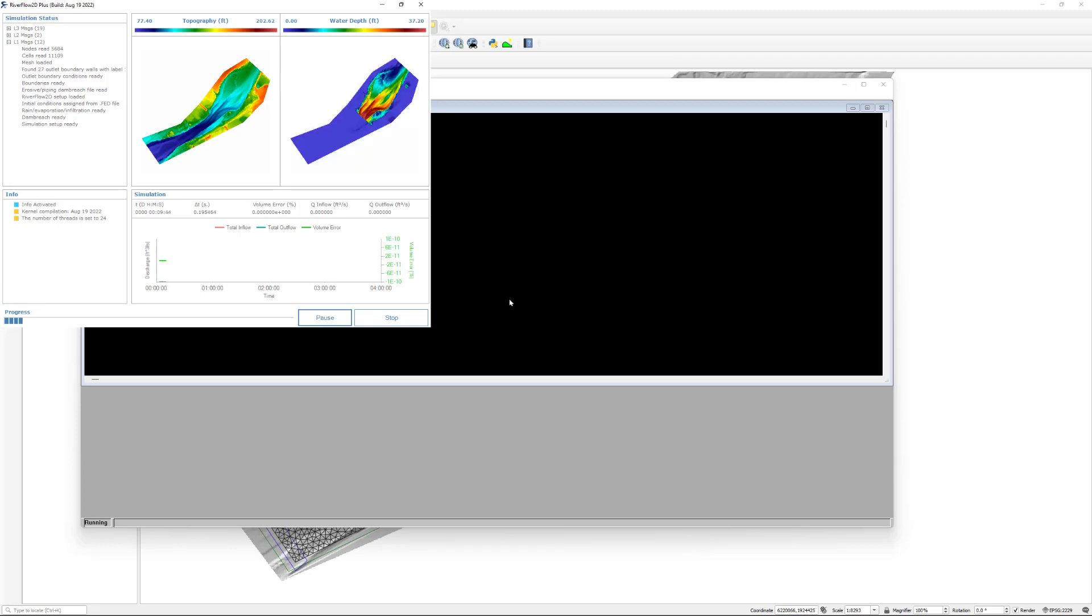The window that RiverFlow2D presents while running the model shows simulation time information, volume conservation error, the total input and output discharge, as well as other parameters as execution progresses. We will speed through this portion of the simulation.